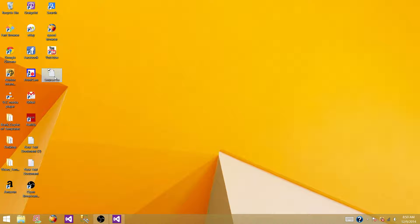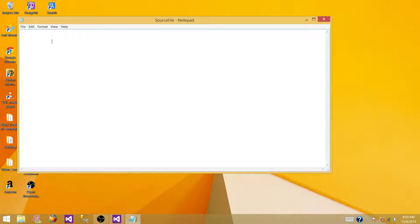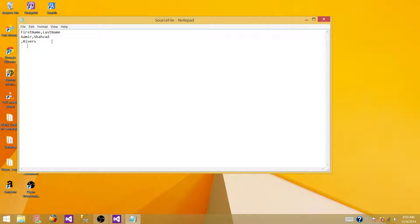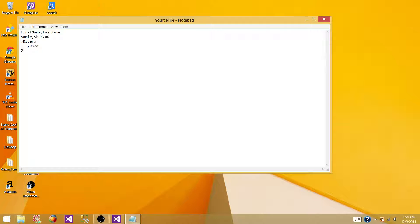Now we want to create this file with some columns. So I have first name, last name, and for test purpose, let's keep it small. So we have first name, let's say Amir, last name Shehzad. And then we have no first name, and then we have last name Reverse. And let's say we have some spaces or blank spaces, and then we have another name called Raza. And now we have another record, say John Smith.